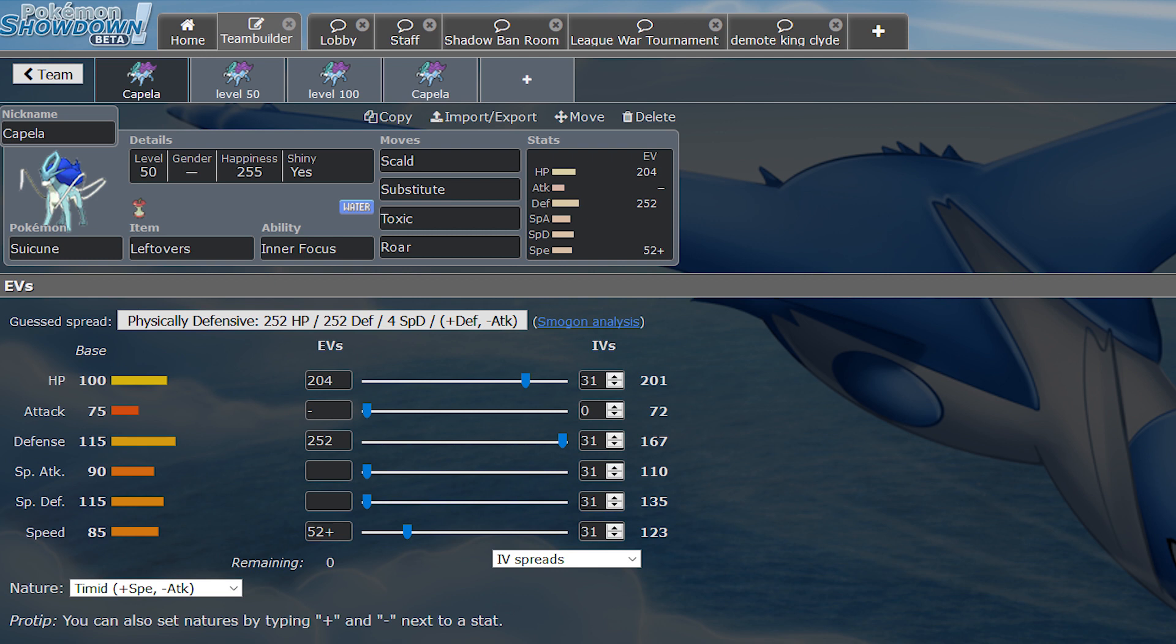So the first issue. Suicune is a Pokemon that likes to run Substitute a lot, and Randy did indeed bring Sub in this game. Seismic Toss is a somewhat common move on Pokemon that would otherwise be very easy setup fodder, such as Blissey, for example. Now, I don't think Jolt had anything on his roster that would ever really run Seismic Toss or Nightshade or anything like that, but it's usually a good idea to make sure that those moves can't break Suicune's Sub.